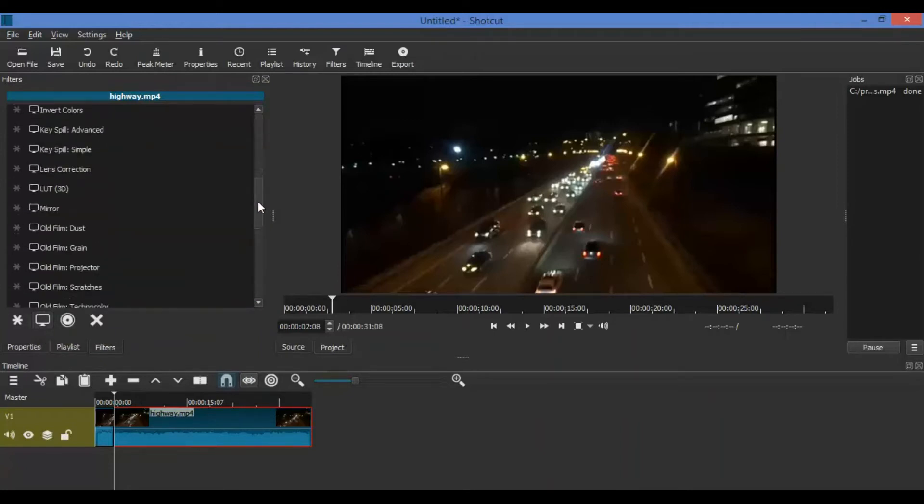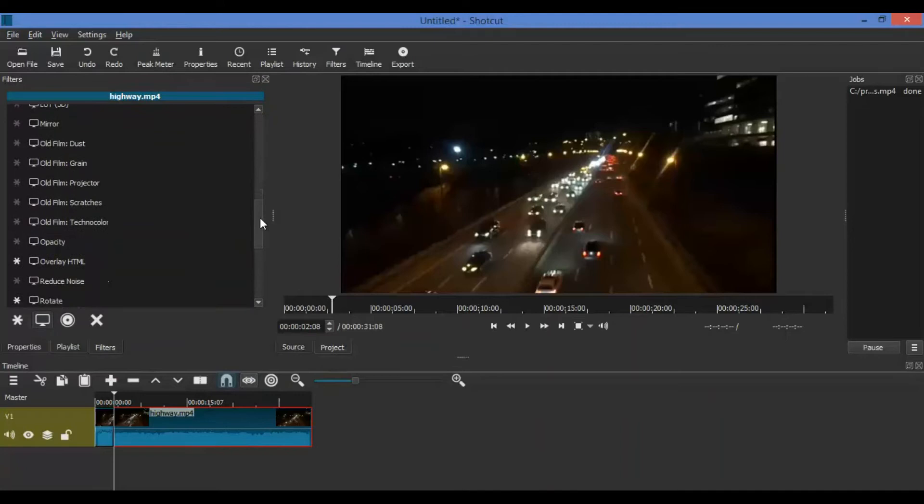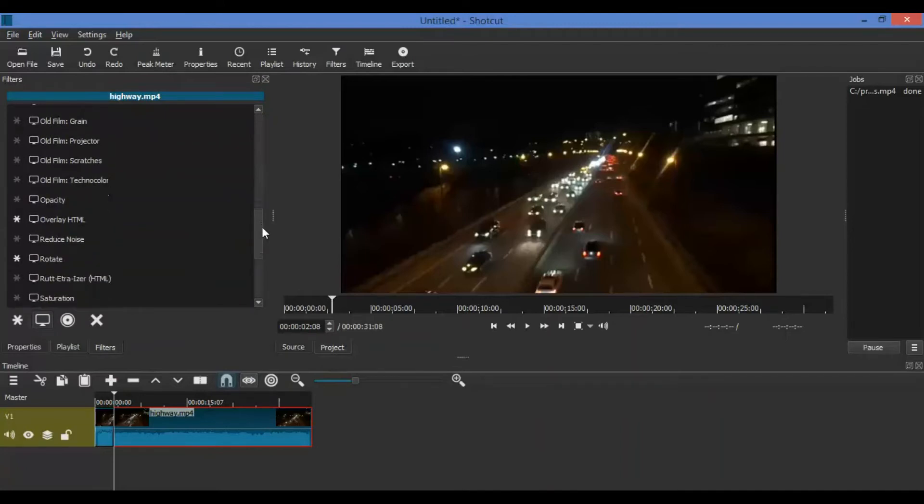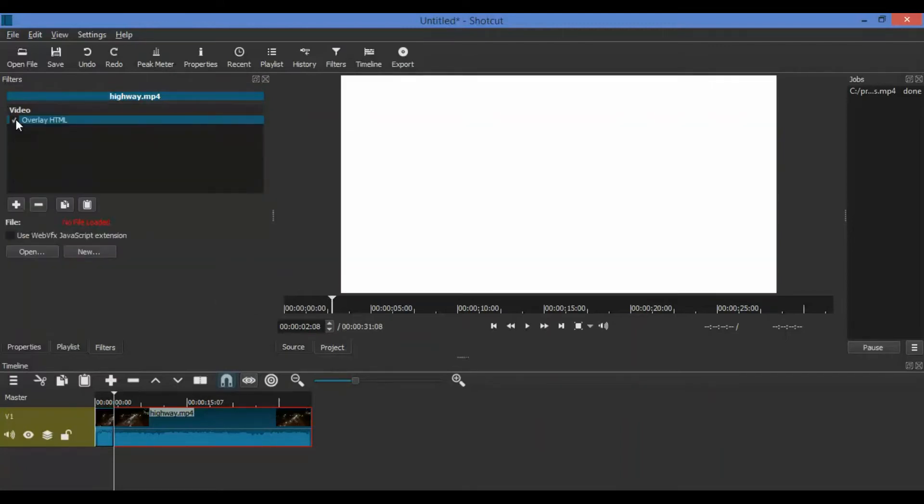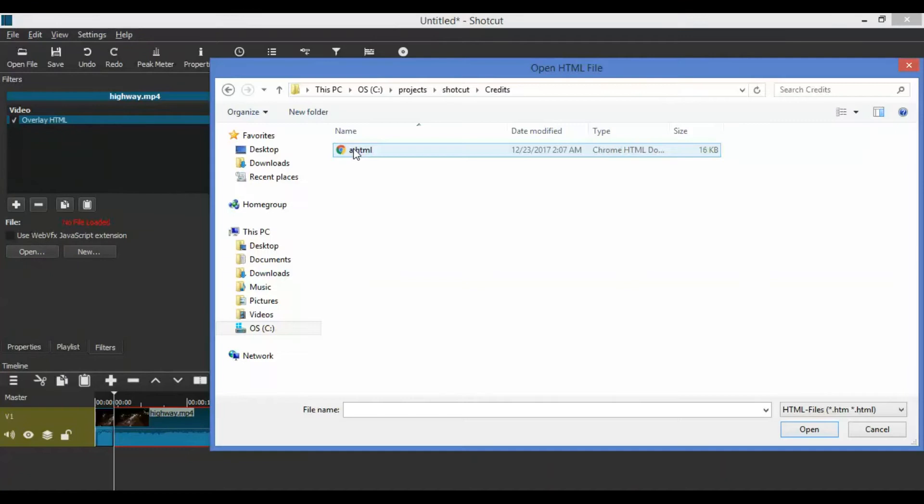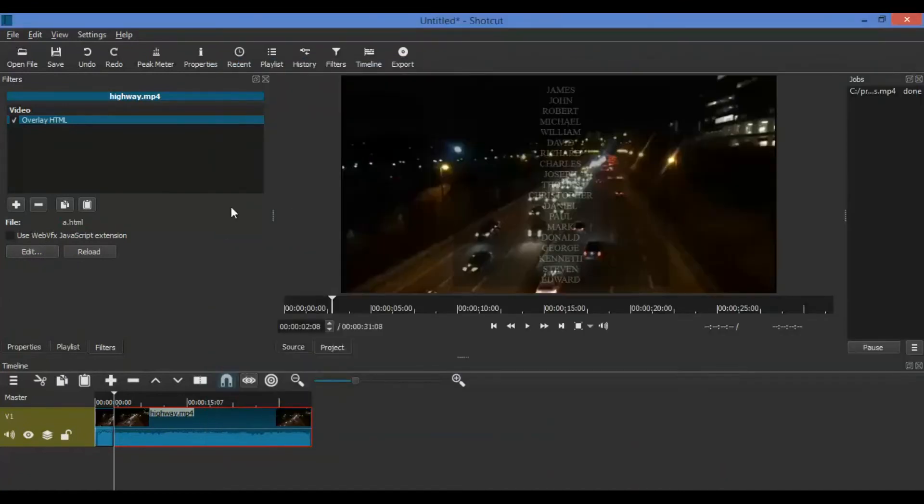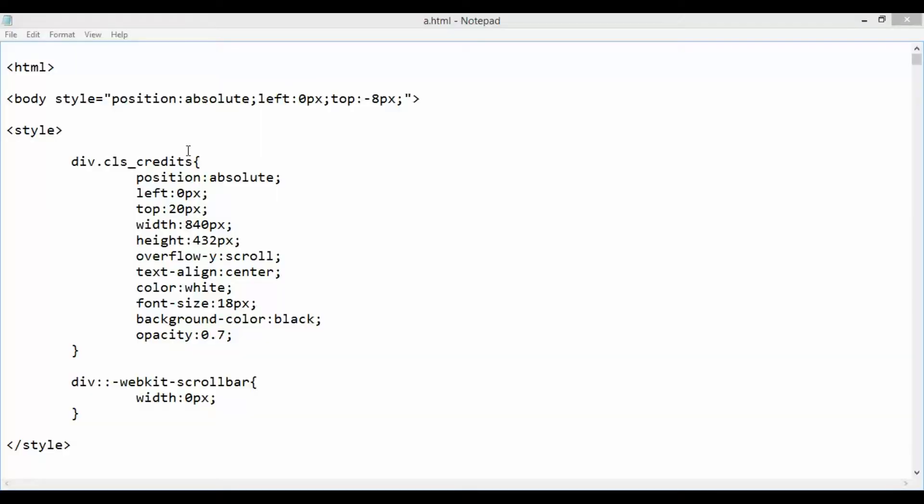Then click on filter. Click on the plus icon and then click on show video filters icon. Scroll down to the overlay HTML filter and select it. Click on the open button, then navigate to the HTML file folder and select the HTML file.